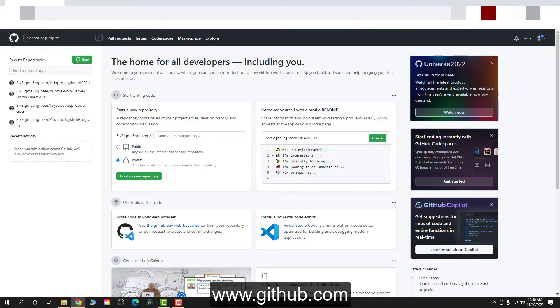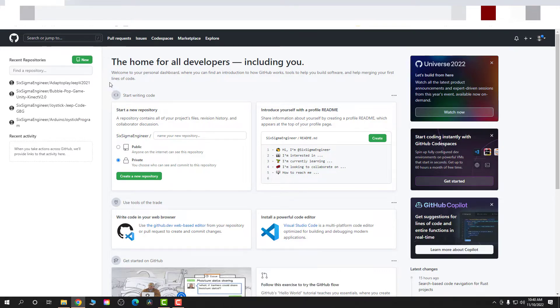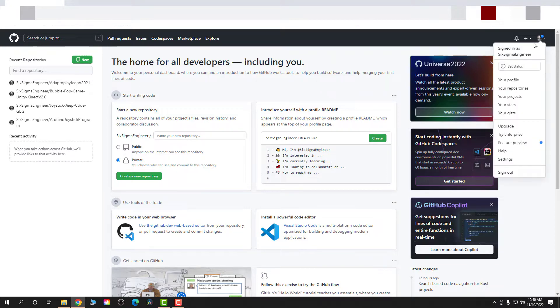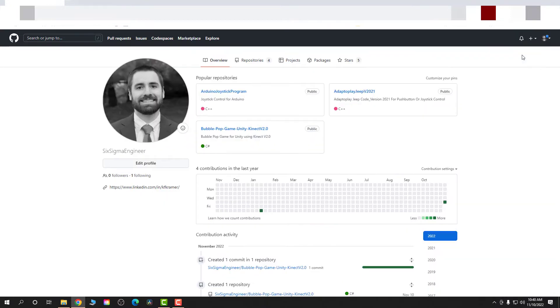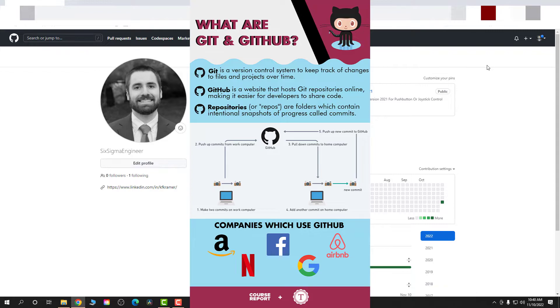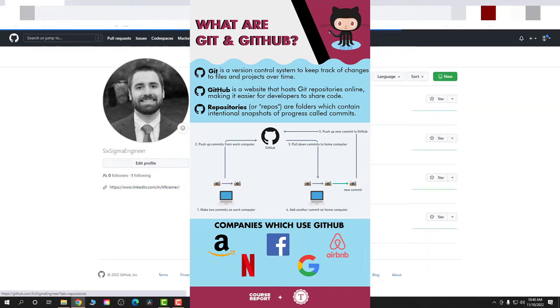Alright, so I'm at GitHub.com. I have an account with GitHub and this is a place where I can share my coding files, project files, etc. So I have stuff for Arduino here, Raspberry Pi, Unity, etc.